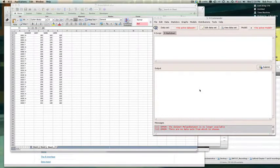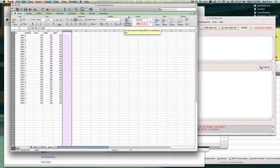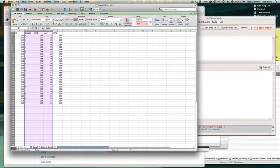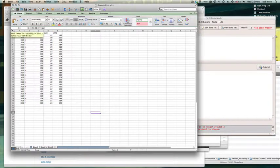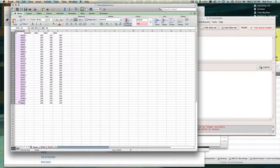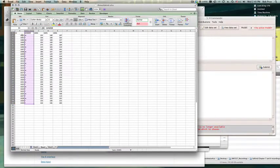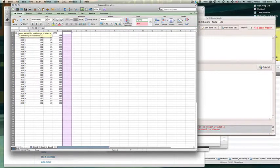This question came up from one of the students. They have one spreadsheet with three sheets worth of data. The data is a little bit different on each sheet, but the data shares a common identification variable — in this case, an ID variable — across all three sheets.